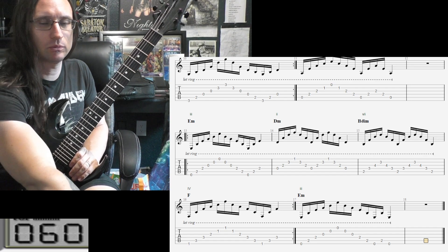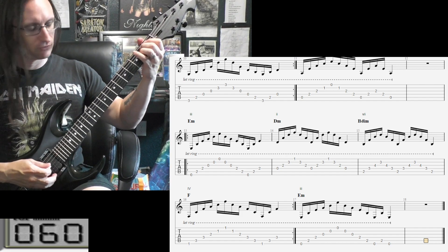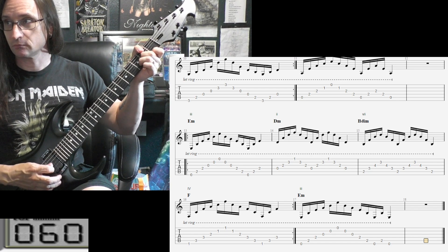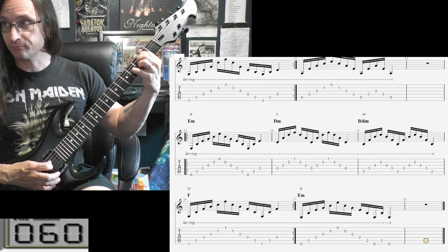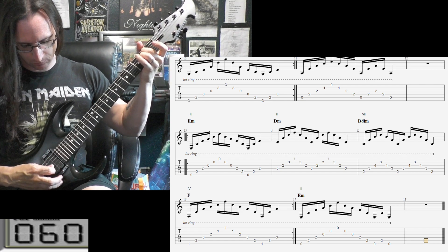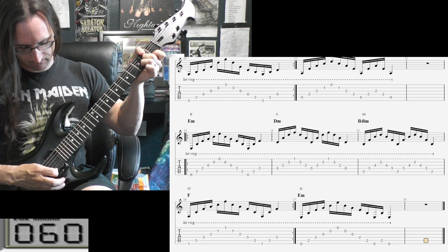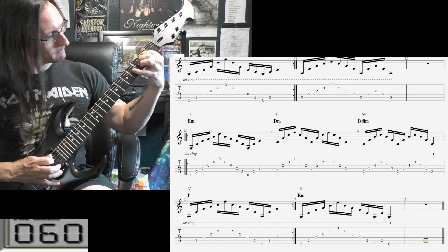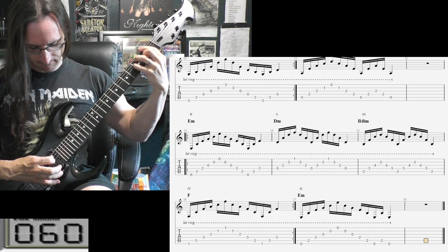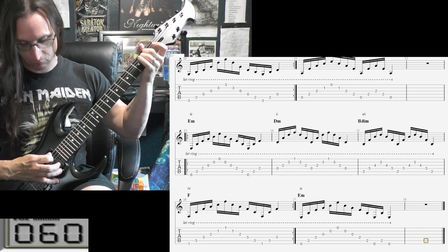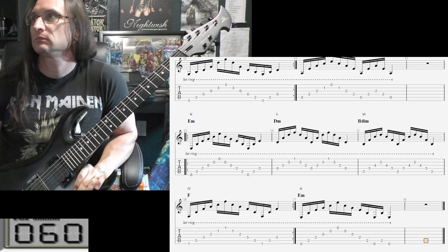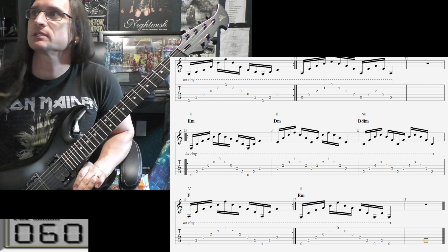All right, here we go. One, two, three, four. [Plays through the E Phrygian progression — E minor, D minor, B diminished, F.] Okay, there we go. Any questions, come up — let me know.